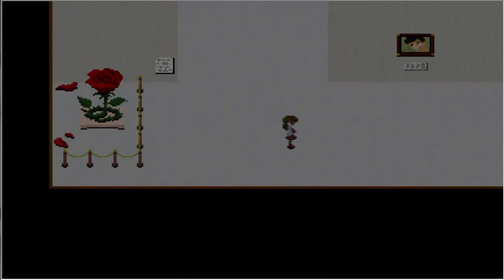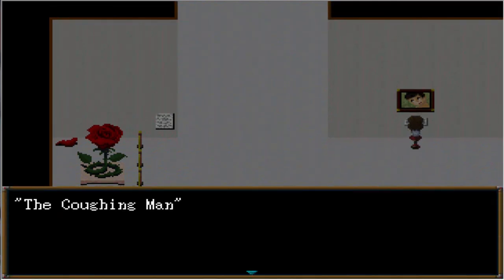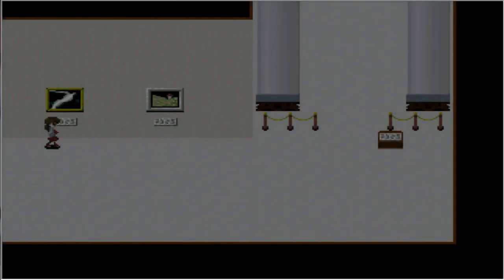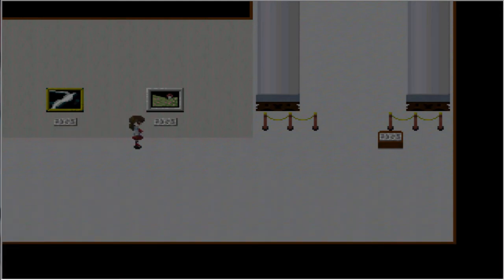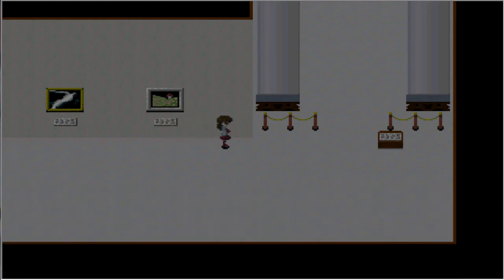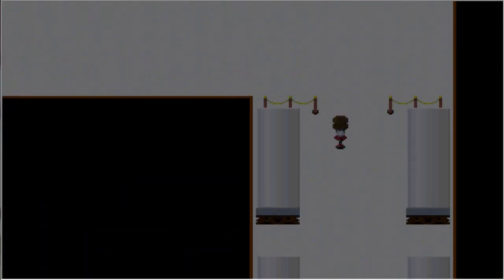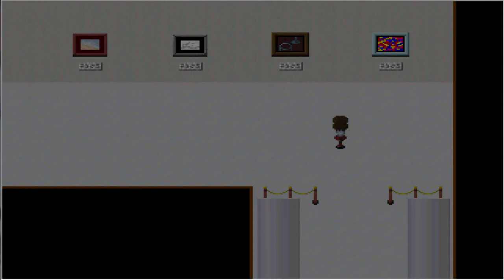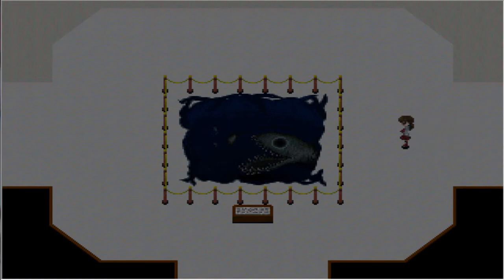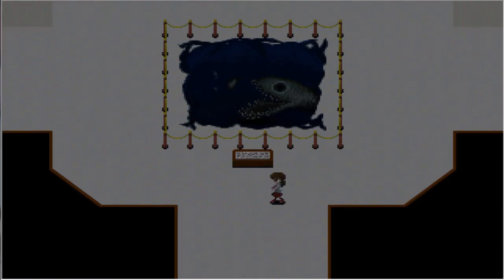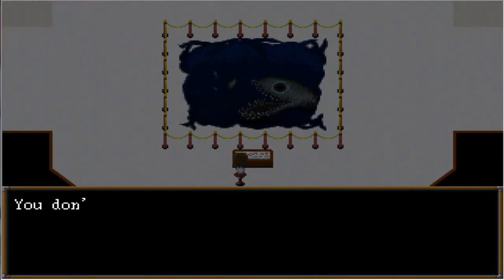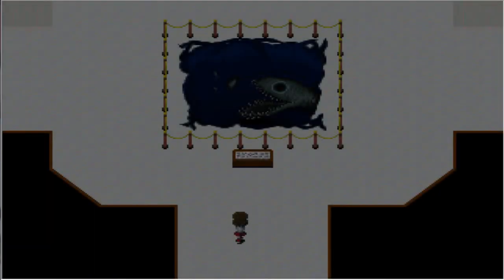What the hell. Whoa, that scared me. Alright, the coughing man. That scared me. Selfless guard. The sky seen from a hell. Oh no. Better not be jump scares. I hate jump scares. What's that sound? Let's go upstairs.